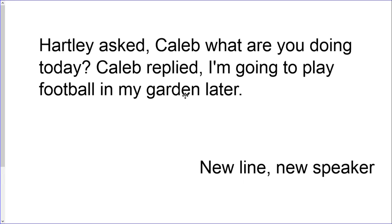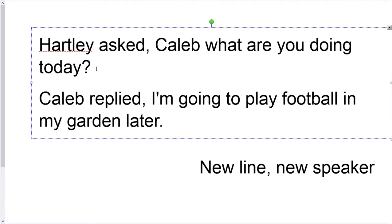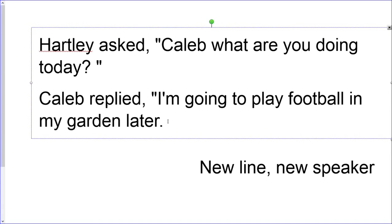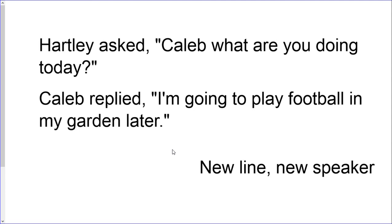Let's have a look at the next one. This is a little bit different because we've got two children speaking, so we need a new line for a new speaker as well. Hartley asked Caleb, 'What are you doing today?' Caleb replied, 'I'm going to play football in my garden later.' We need speech marks around the part each person is saying, and we also move Caleb's speech to a new line. It's really important that your punctuation is always inside your speech marks.